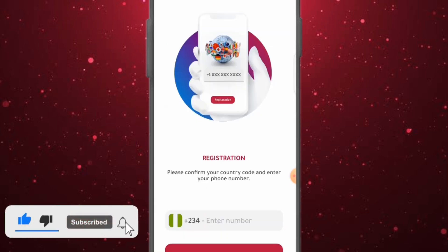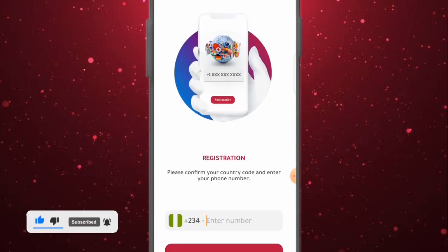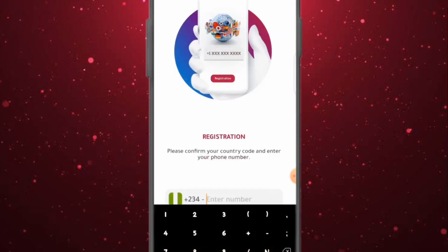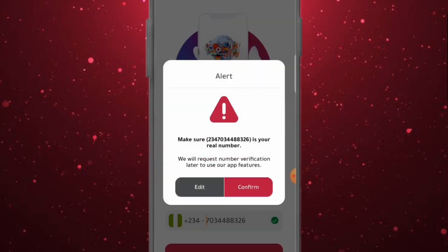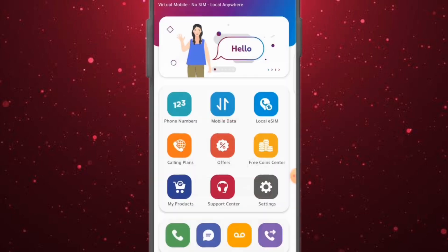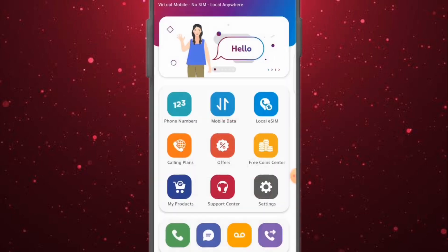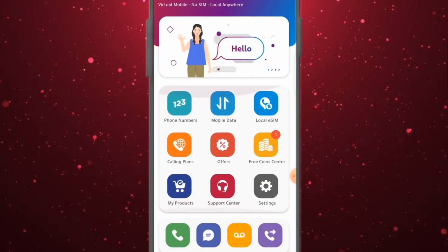The first thing you want to do is create an account with them. If you have an account already, just go ahead and log in. If you don't have an account, it's important that you register a free account with them. Once your account is registered, you have access to the dashboard where you can get phone numbers.